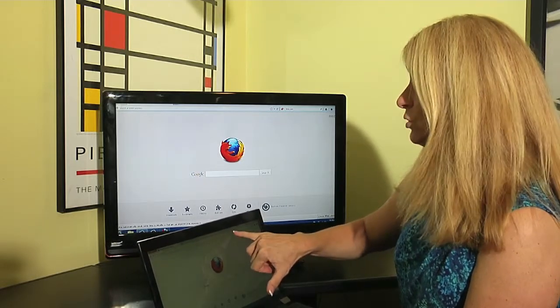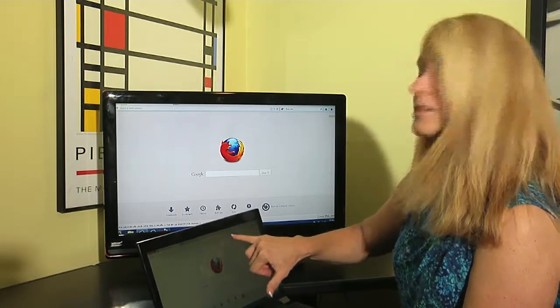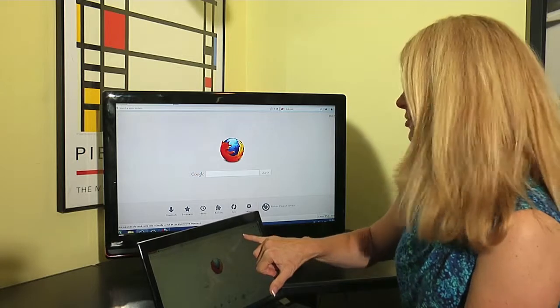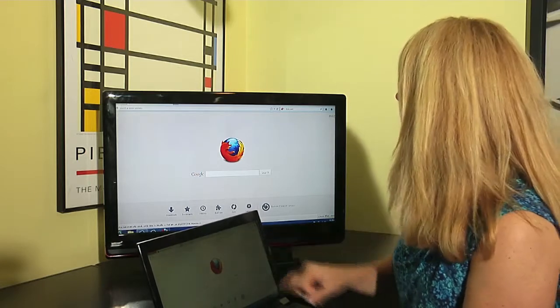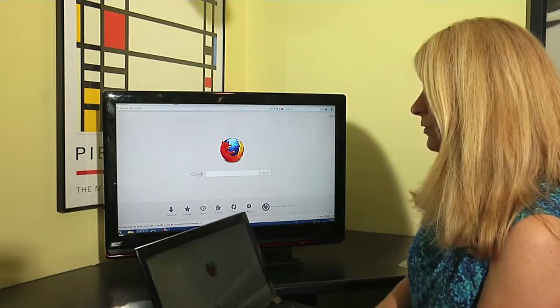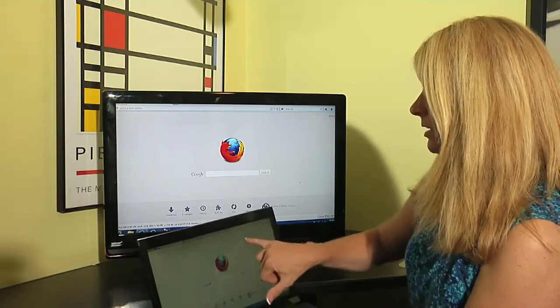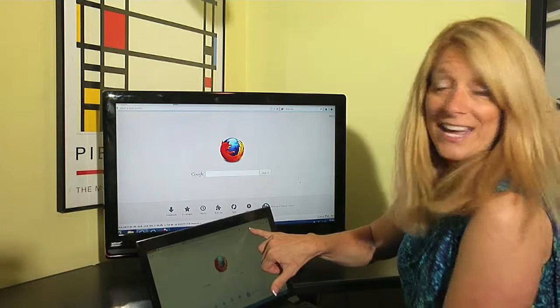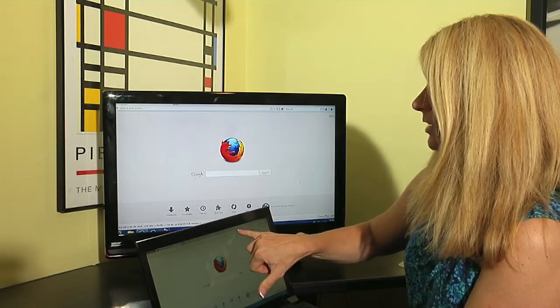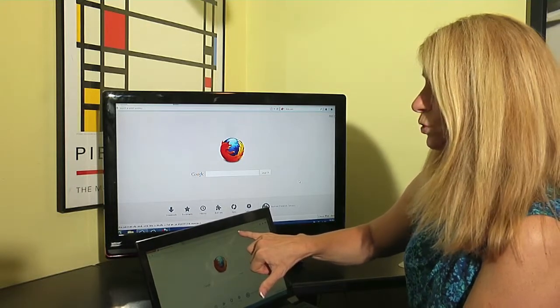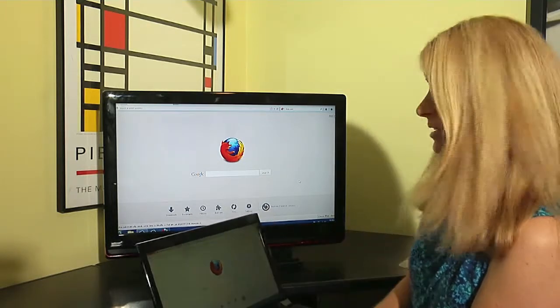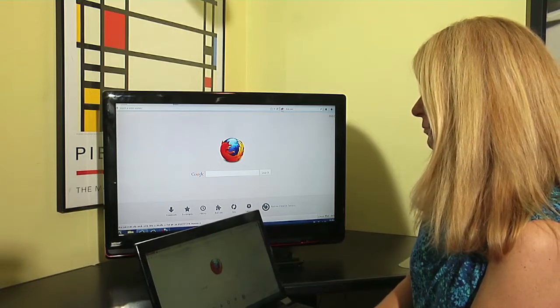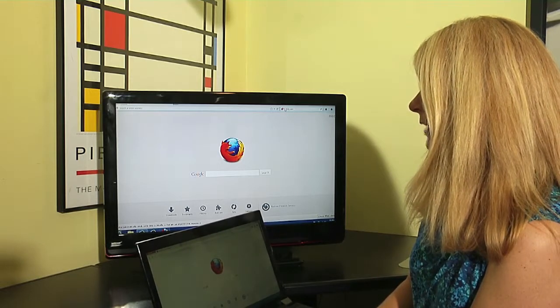You have multiple choices of what you want as your search engine up there. If you notice, I'm currently at Ask, but there is a drop-down arrow next to the little word Ask.